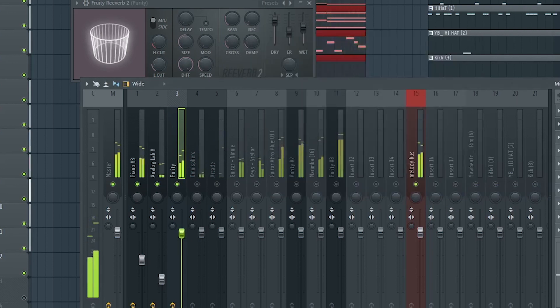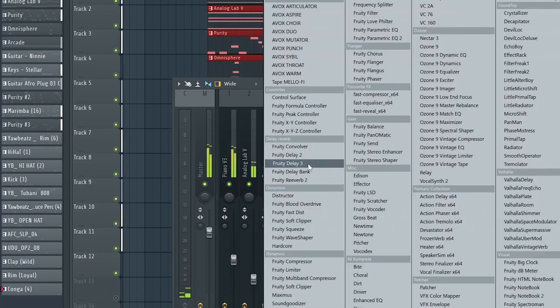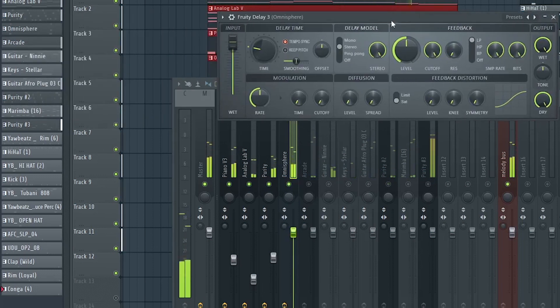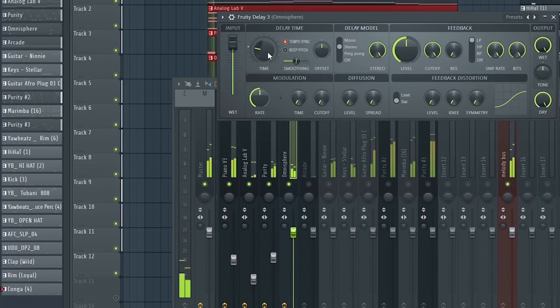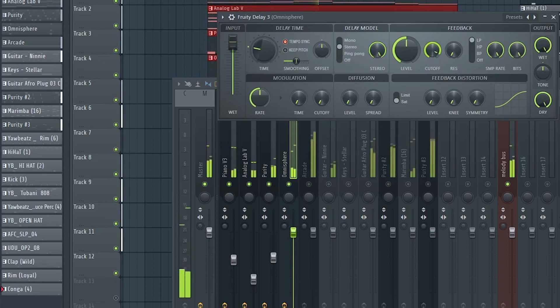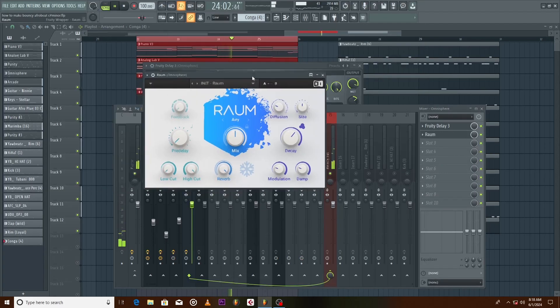Turn down the fader. For the bells we have Fruity Delay 3 to make it fill empty space in the melody. Followed by a reverb.